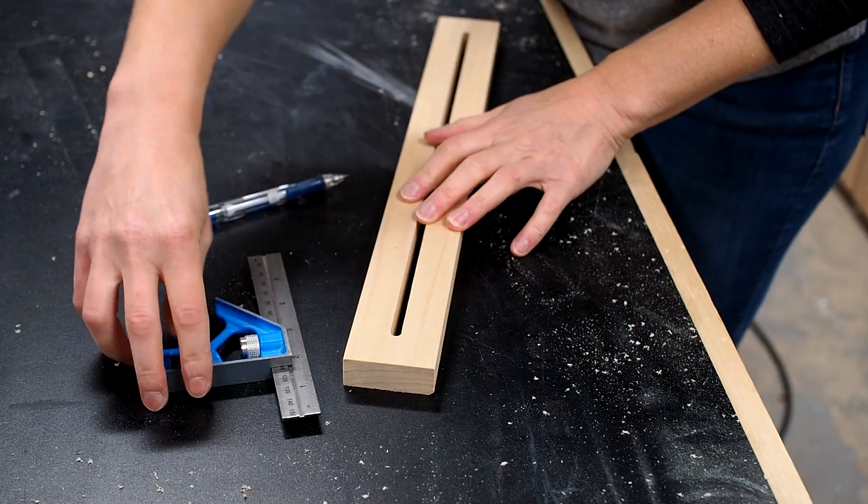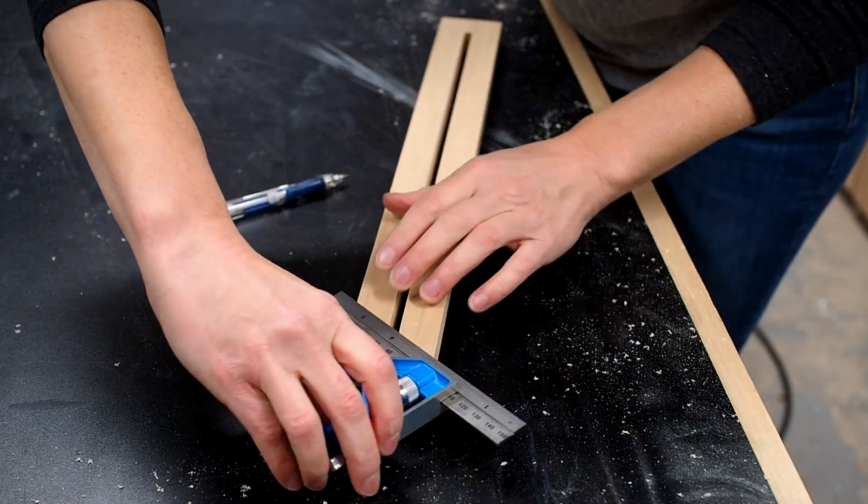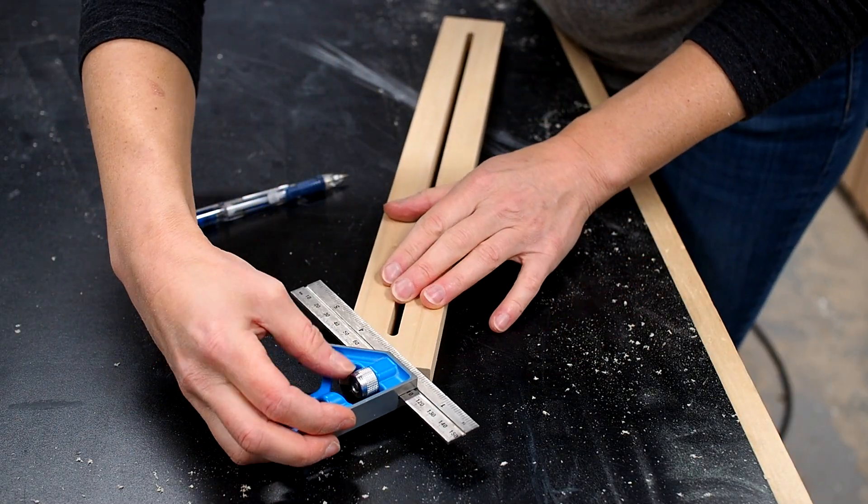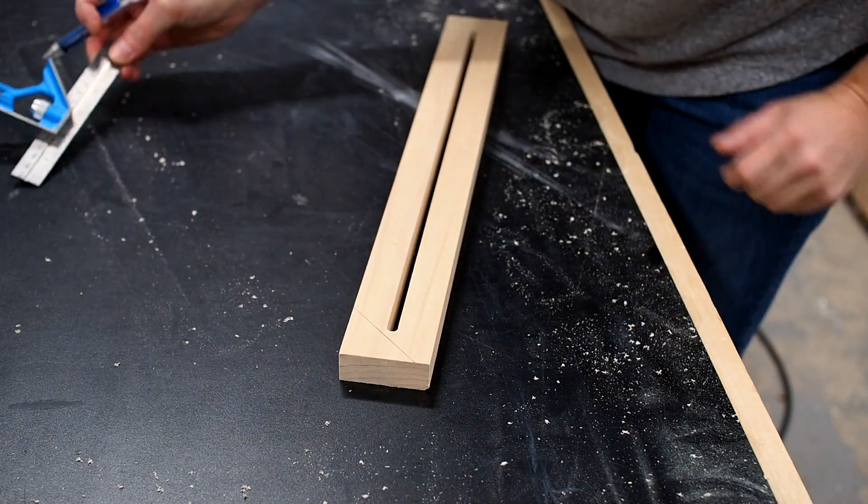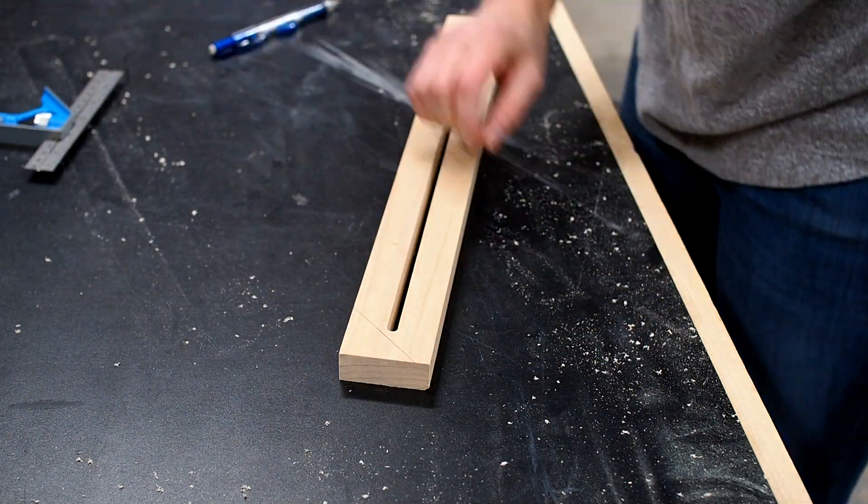I'll also cut off one corner of the shorter piece and this is just to make the use of the jig a little easier so that corner won't get in the way.